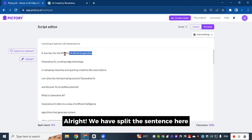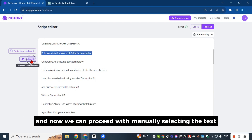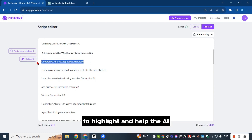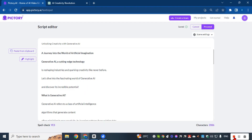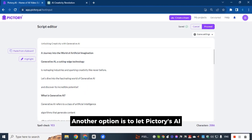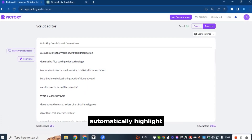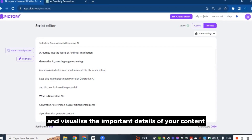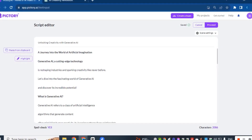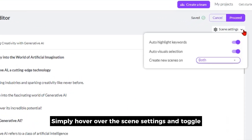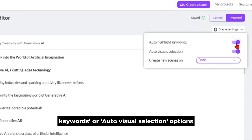We have split the sentence here, and now we can proceed with manually selecting the text to highlight and help the AI find better visuals for your scenes. Another option is to let Pictory's AI automatically highlight and visualize the important details of your content. Simply hover over the scene settings and toggle the auto-highlight keywords or auto-visual selection options.